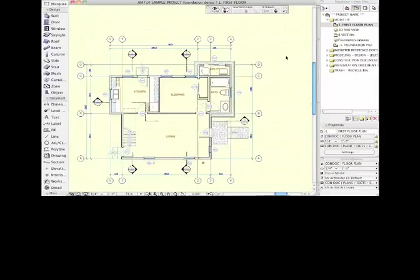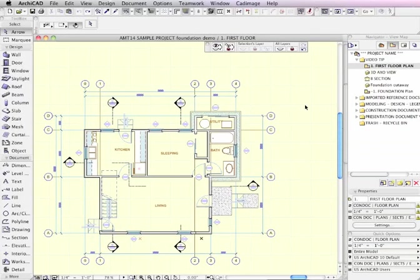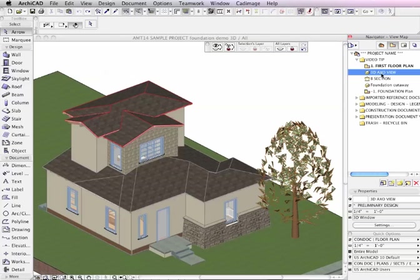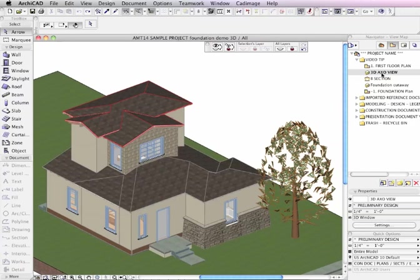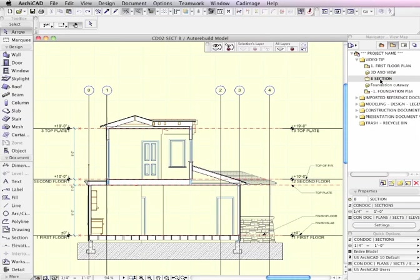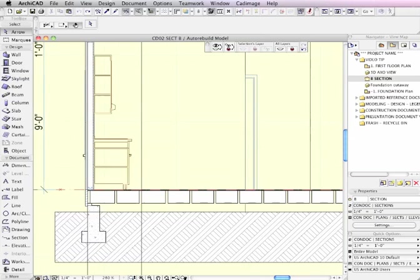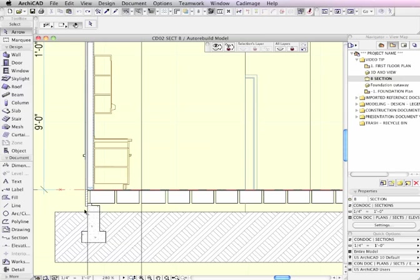This project that we're looking at was designed by Scott Bulmer as part of our master template as a sample file. It's just a simple two-story project, and here we see a section. The section is starting to be developed. You can see some framing in there and even the foundation stem wall and footing.